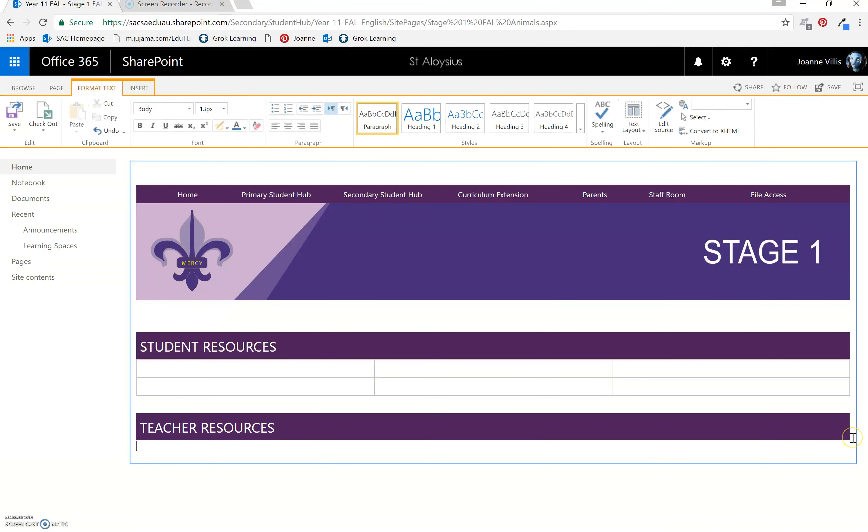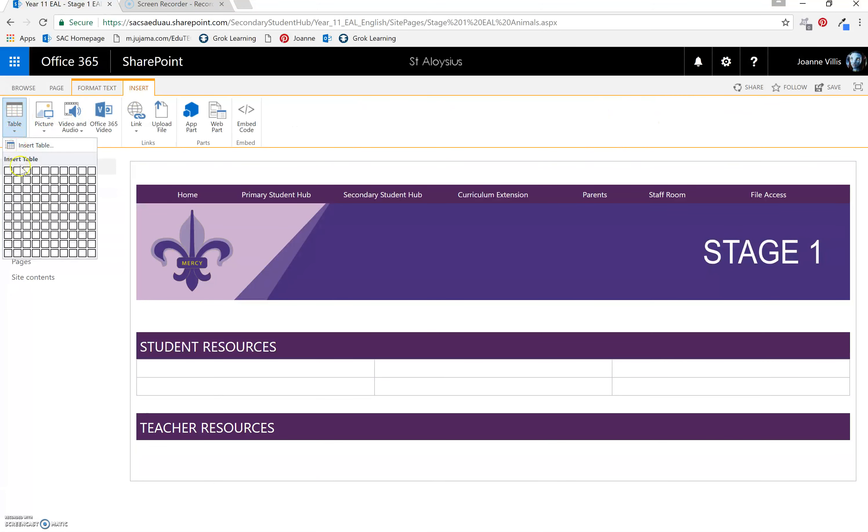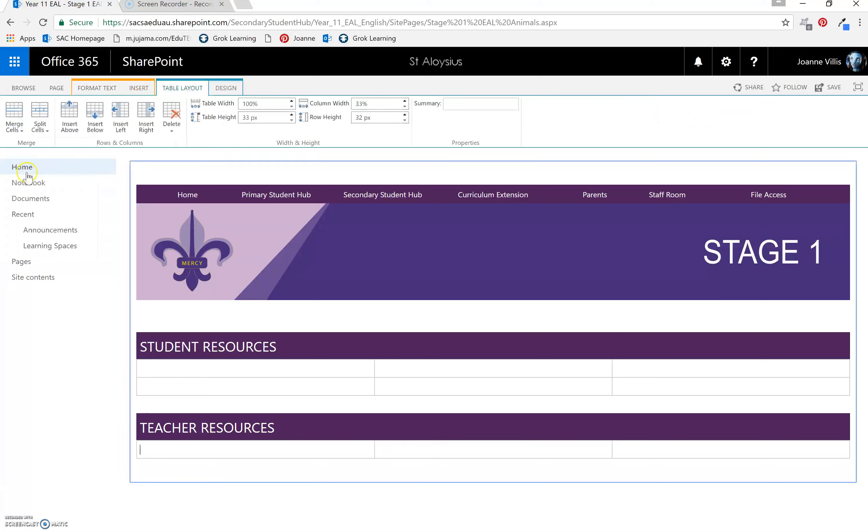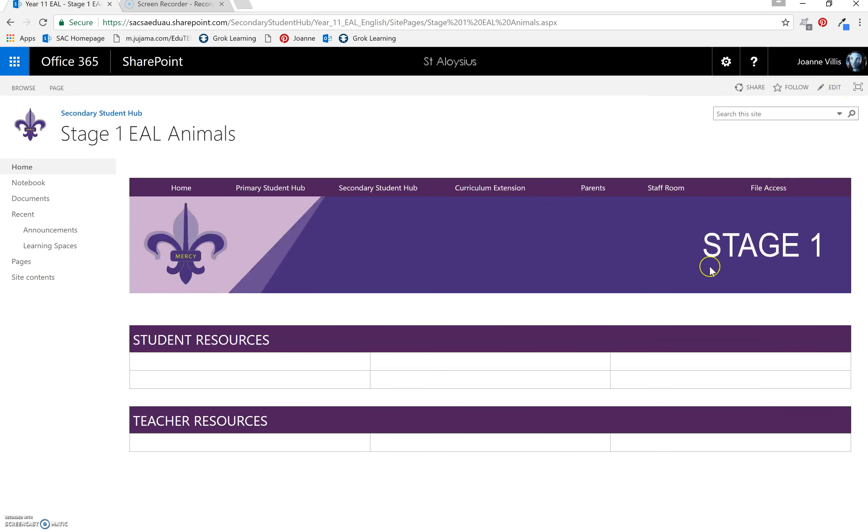Put your cursor at the end. Select Enter. Insert. Table. Three. And save. So now my page template is ready for me to put resources here for students and or teachers in the next video.